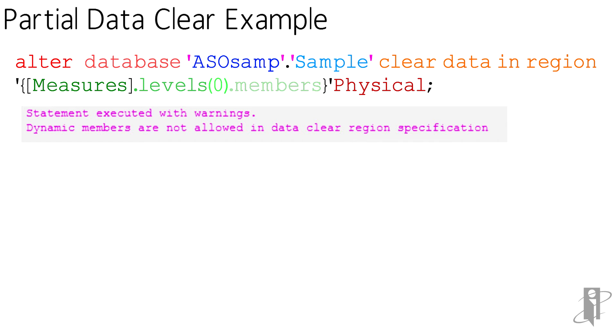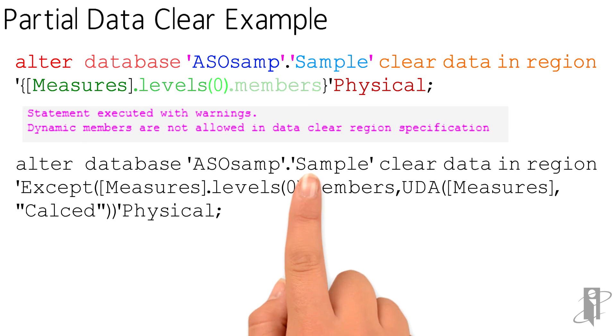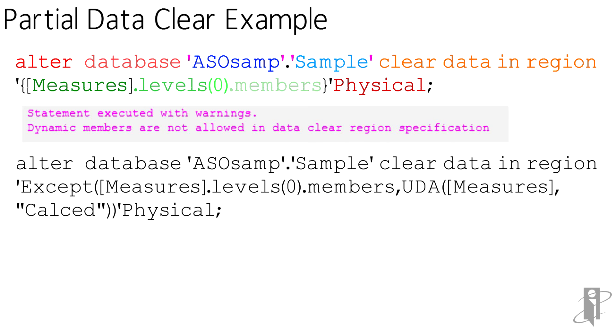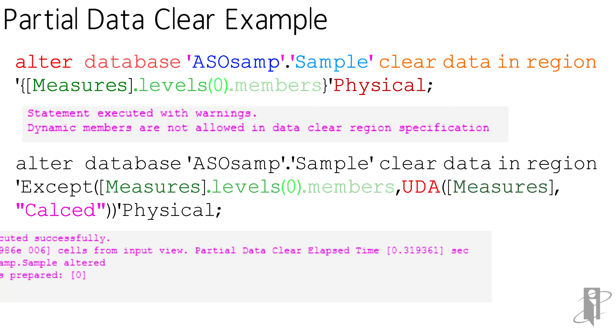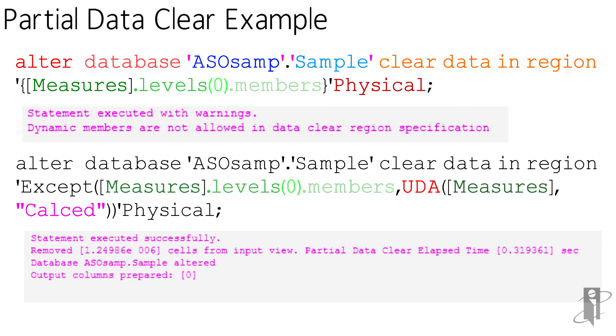So what I did is I went into my outline, and I took all of my calculated members, and I added a UDA onto them called CALC. So now I'm using the EXCEPT clause that says for all of the measures level0 members, I want to exclude from it the set of UDAs in the measures dimension called CALC. And so when I do that, I now get a perfectly good clear.